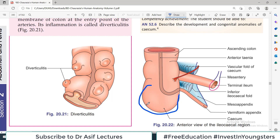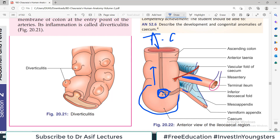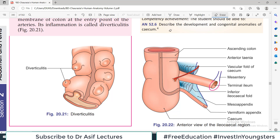Looking at this diagram: this blind pocket is the cecum. Above, it communicates with the ascending colon. On the medial side it communicates with the ileum. And posteromedially it communicates with the appendix. So material can enter the appendix from the cecum, and material from the cecum can also re-enter the ileum via the medial communication.